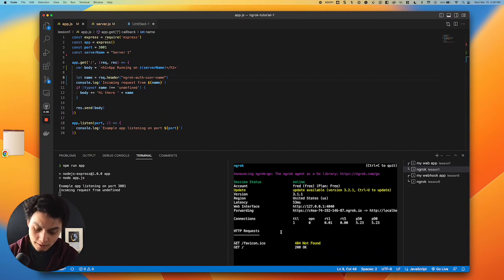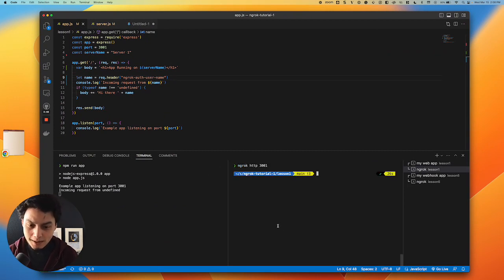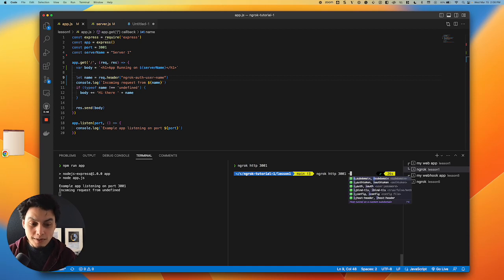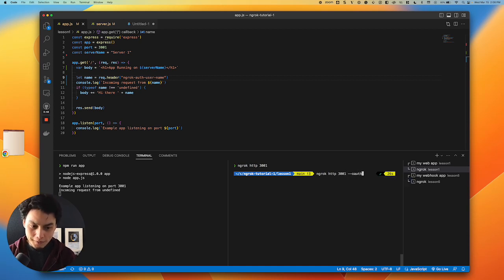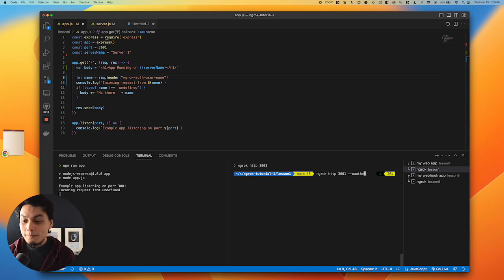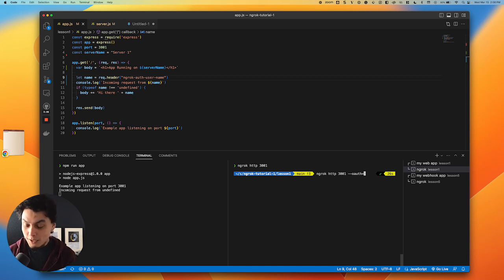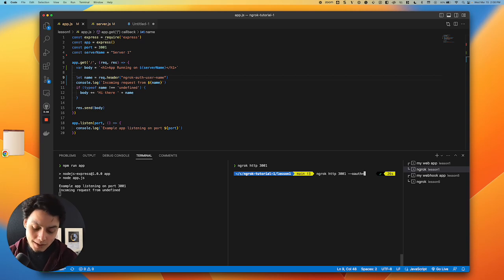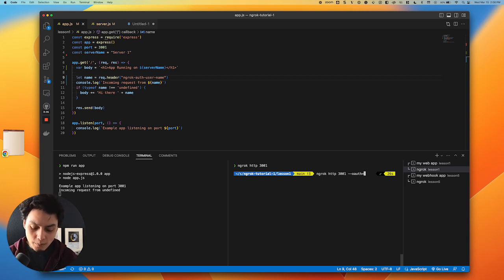Here from my ngrok, I'm going to run the same command I did before, but now with an extra variable called OAuth. Ngrok supports the major OAuth providers: you can use Microsoft, LinkedIn, GitHub, GitLab. In my example here, I'm going to use Google.